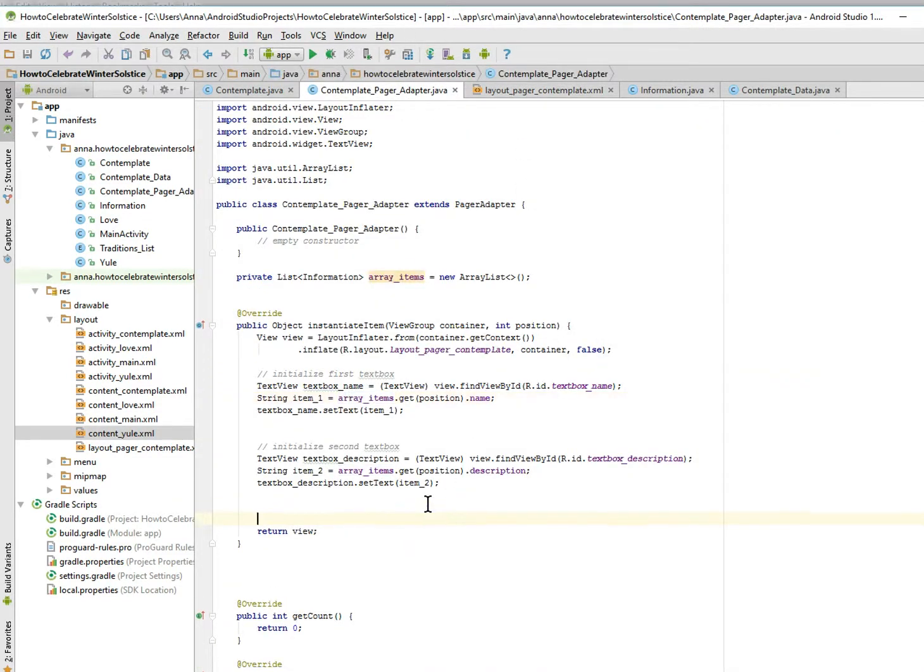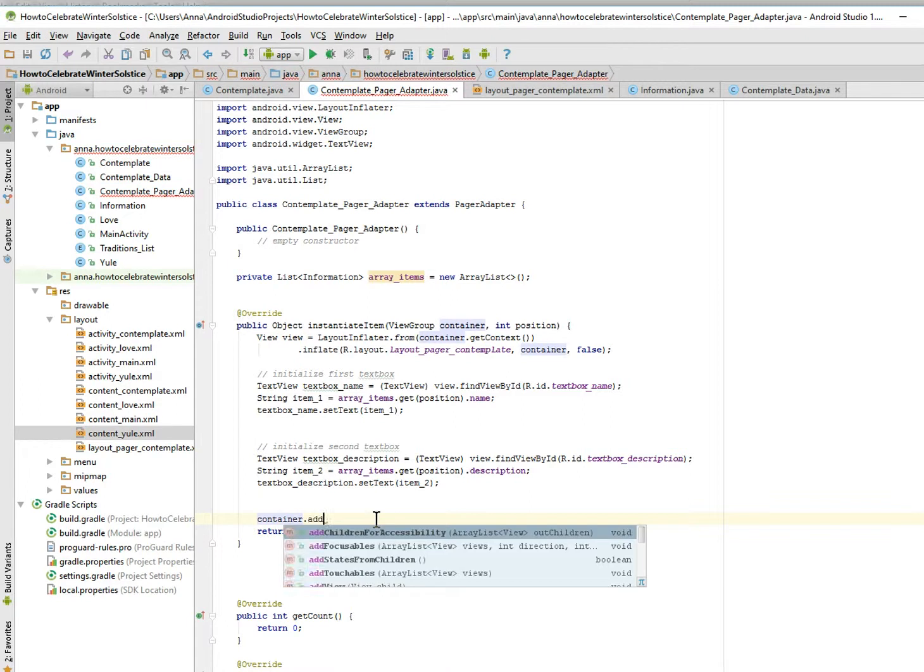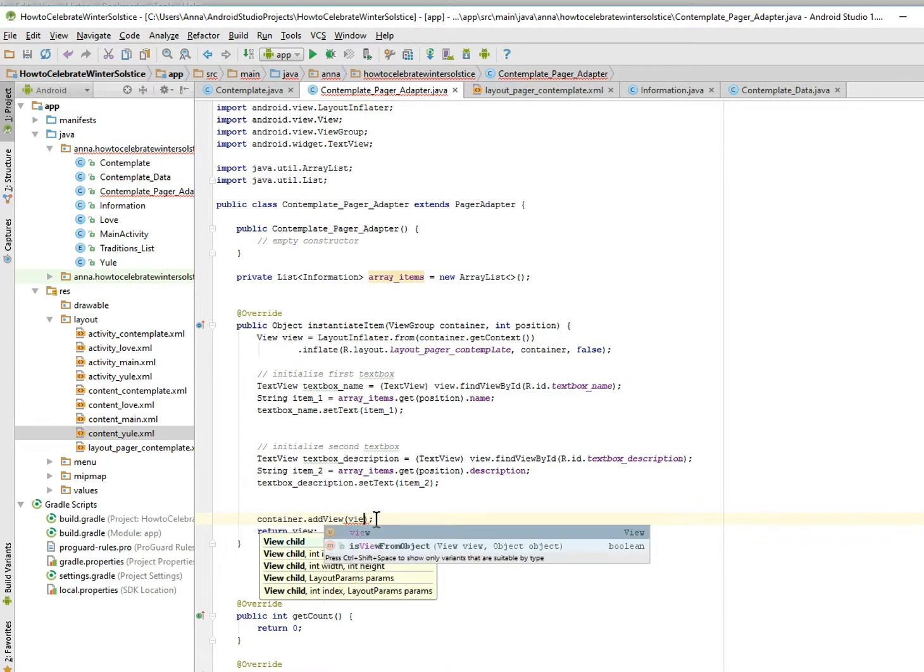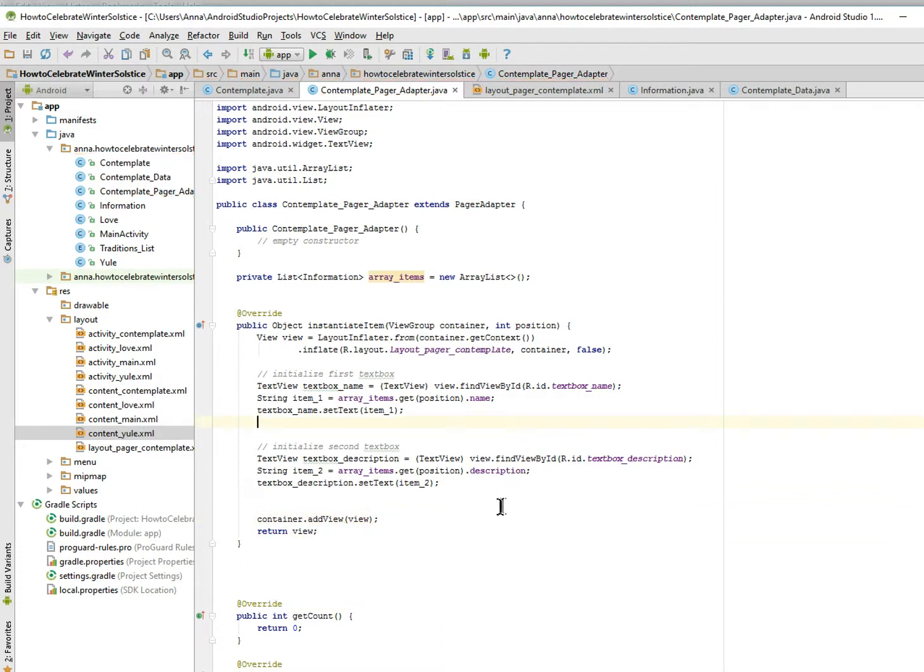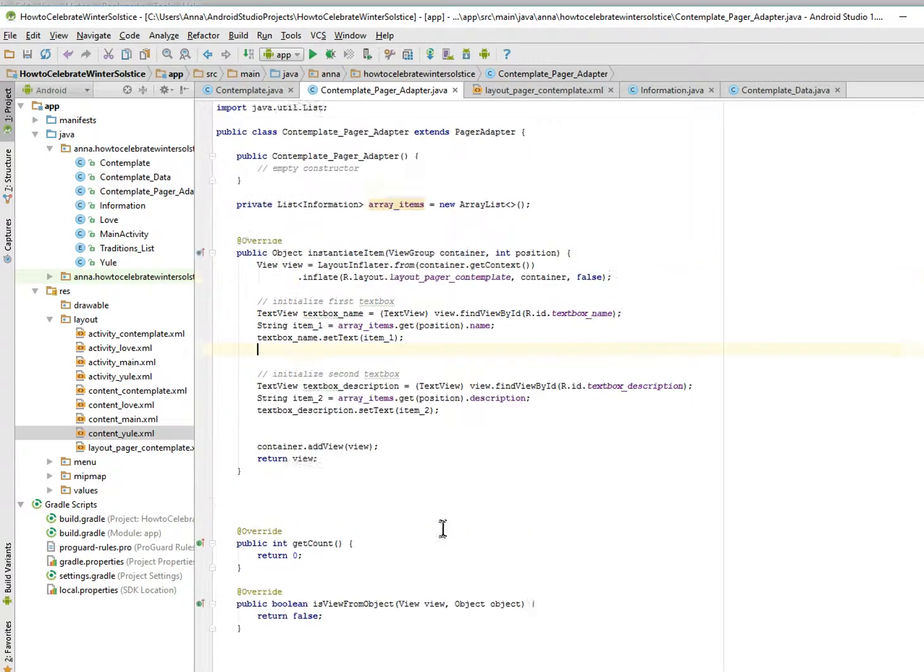I think we forgot to return the container view. So container add view and what the view is called, you just called view. I think we are, oh we're not quite done with this yet. Okay.